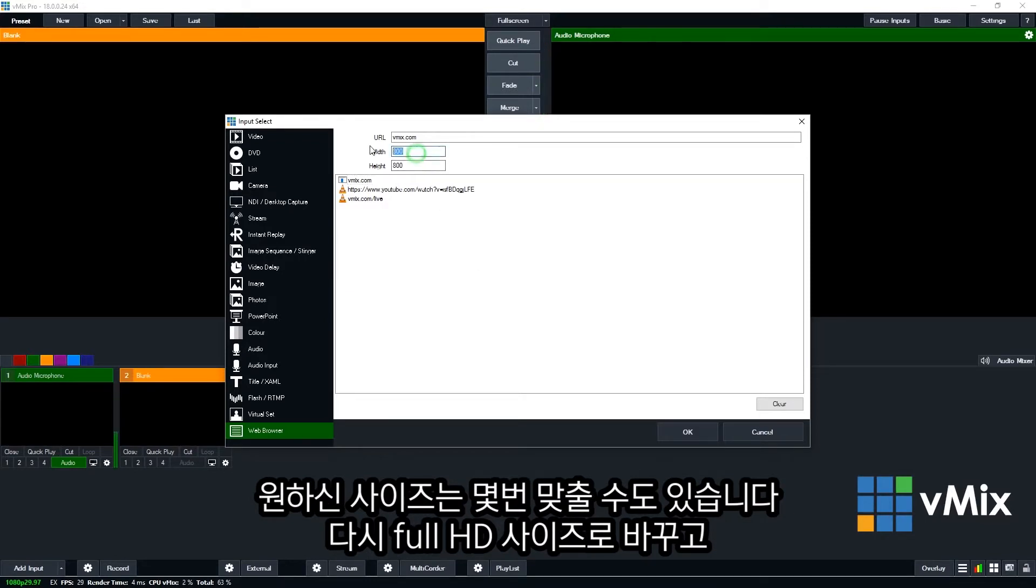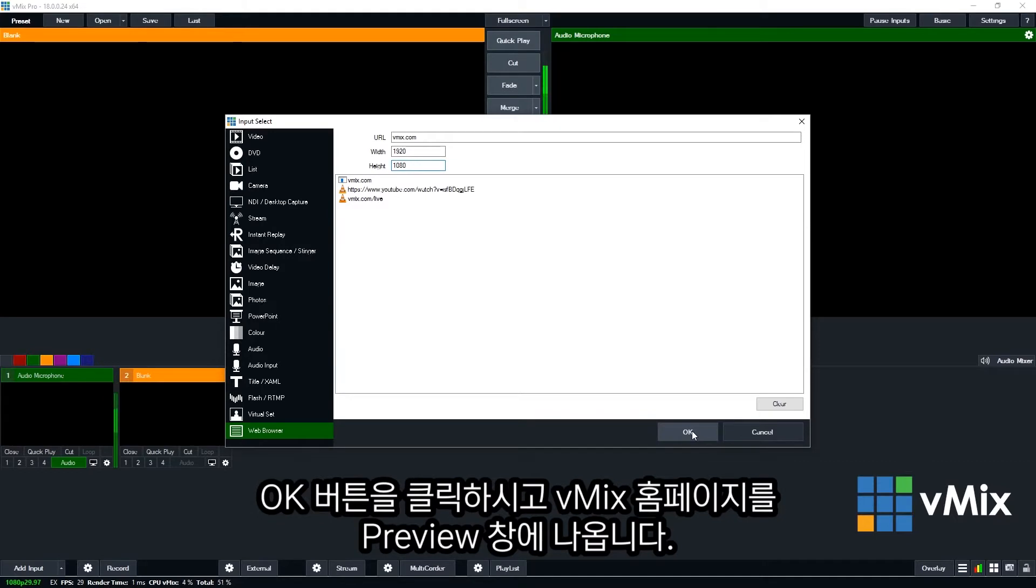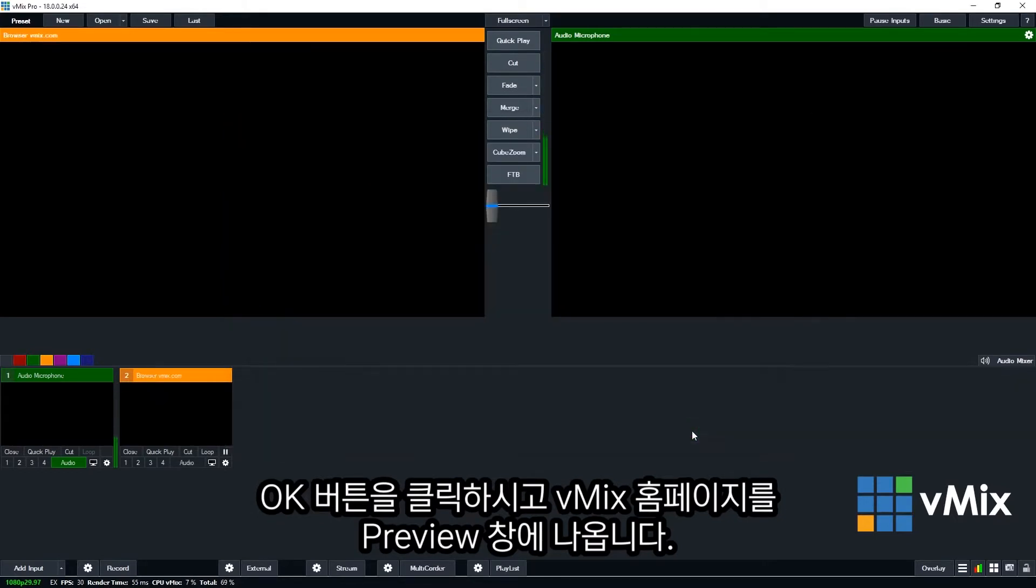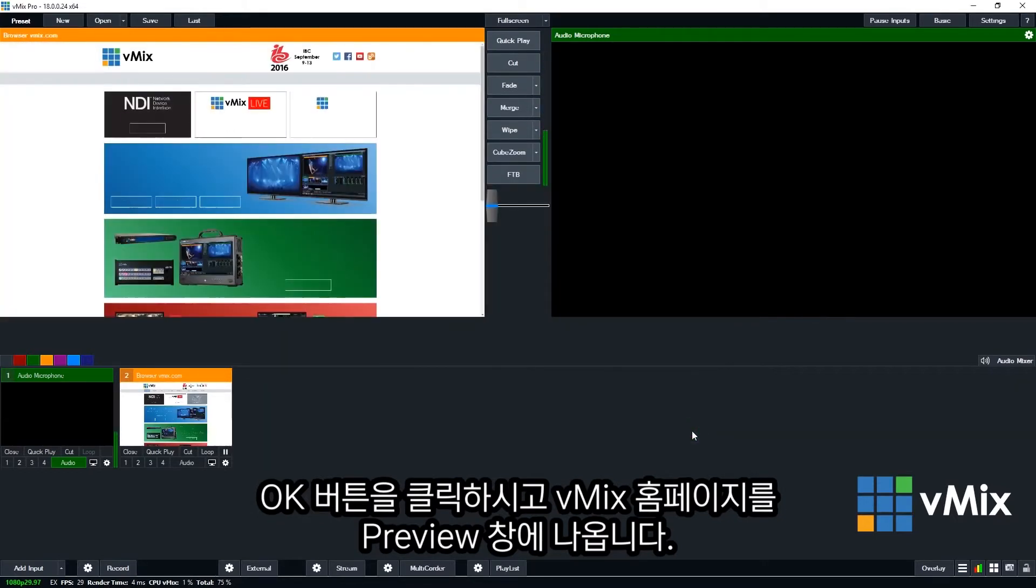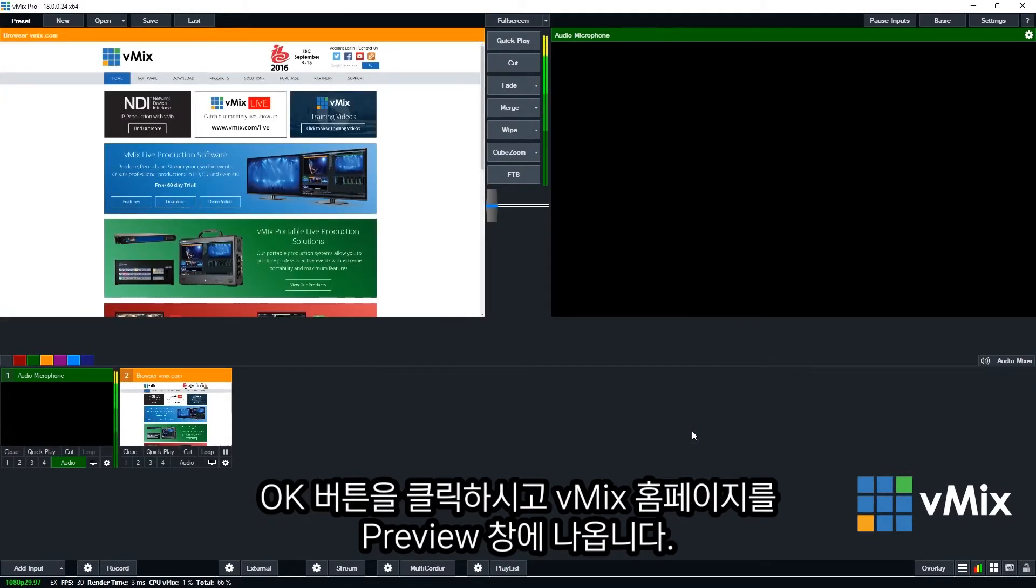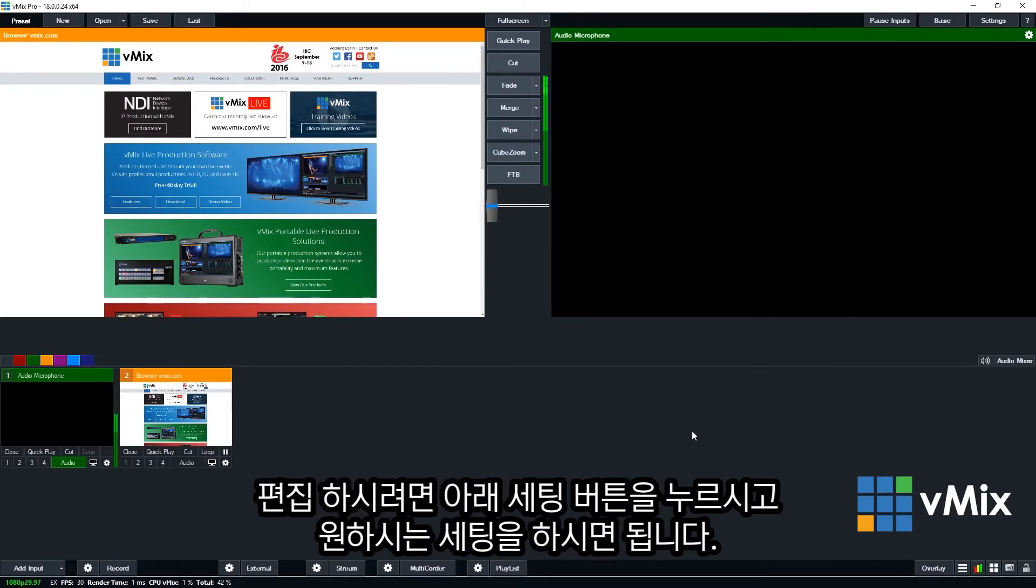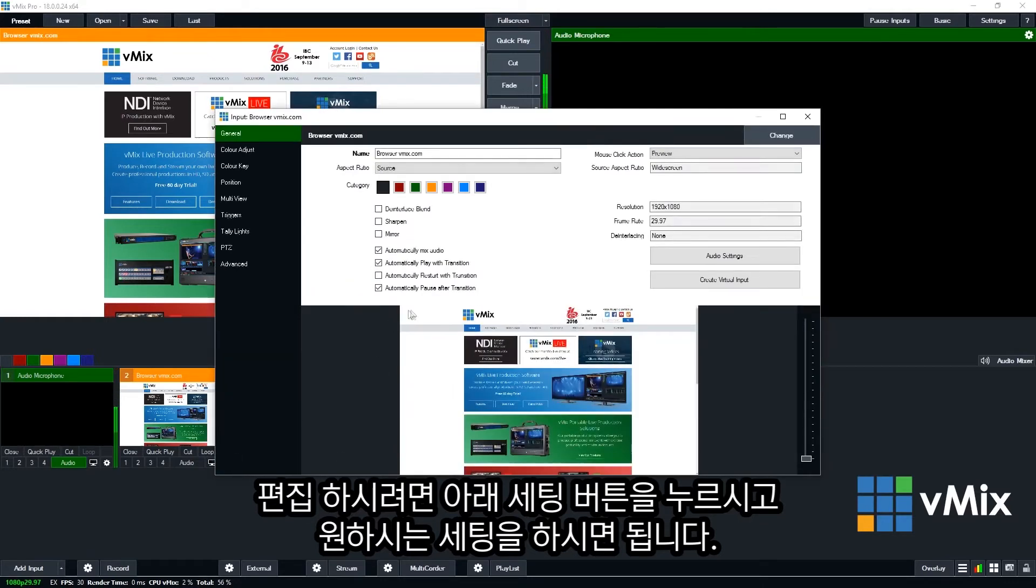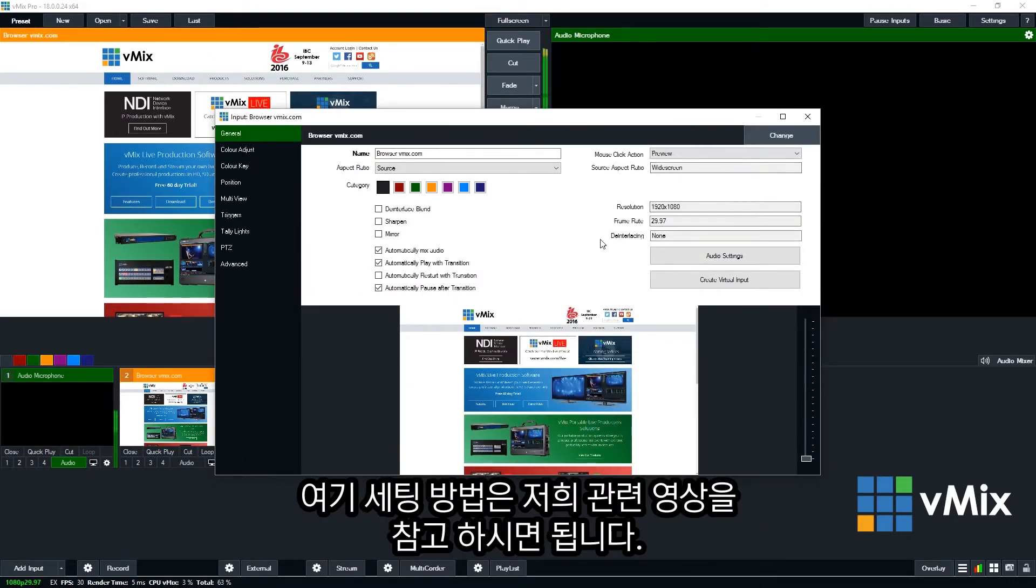So we're just going to change this back to full HD because we're going to run this full screen. And then we're going to click OK once we're ready to go. Now that's going to load up the vMix website into our browser input. Now we can edit this just like we would any other input by clicking the cog settings icon and then go through and change anything that we need here.